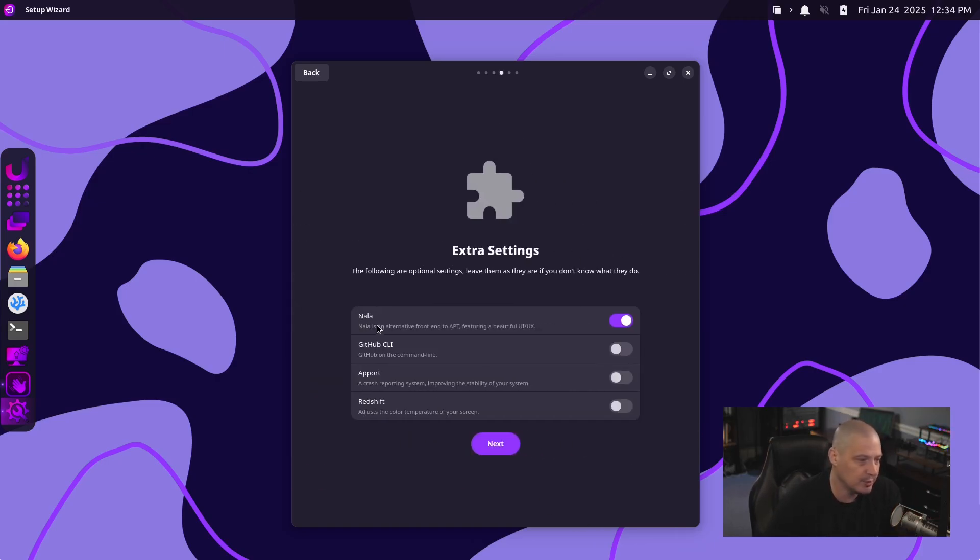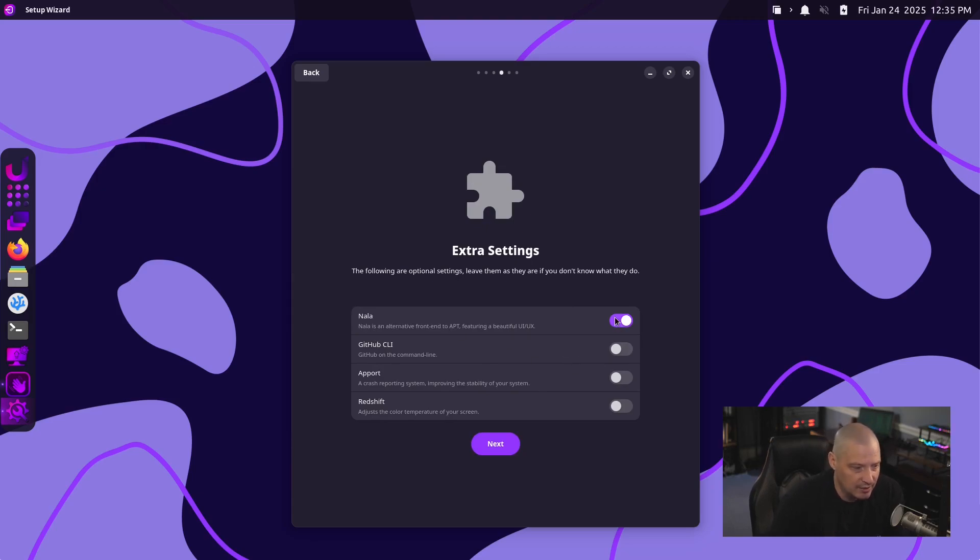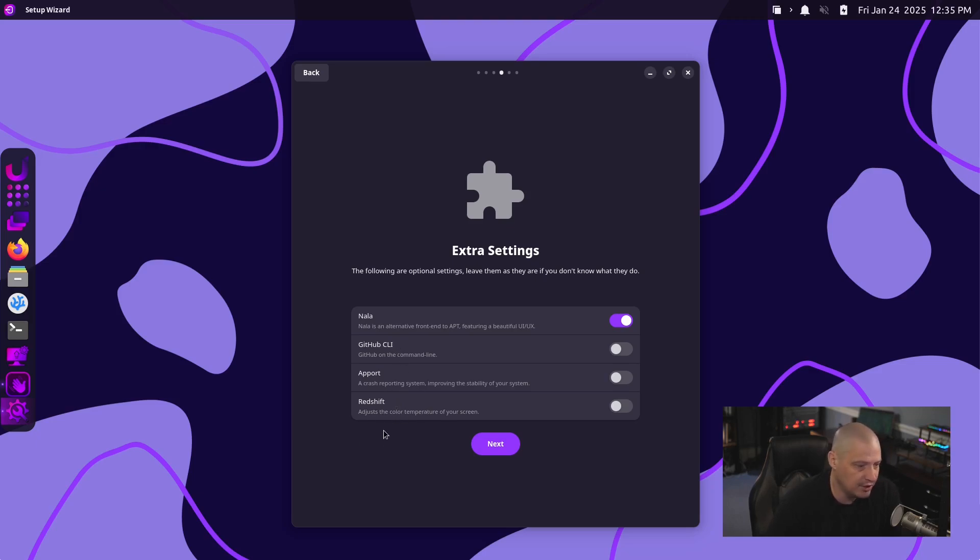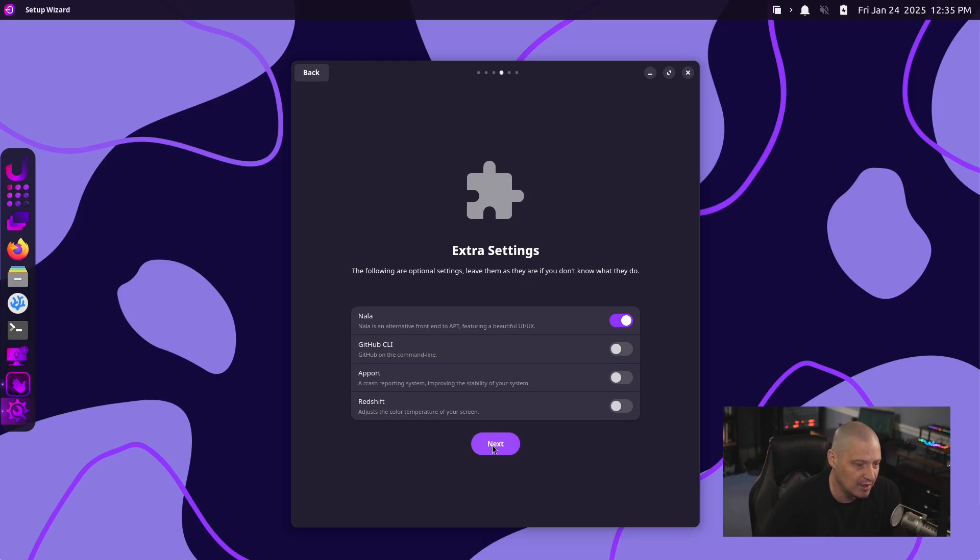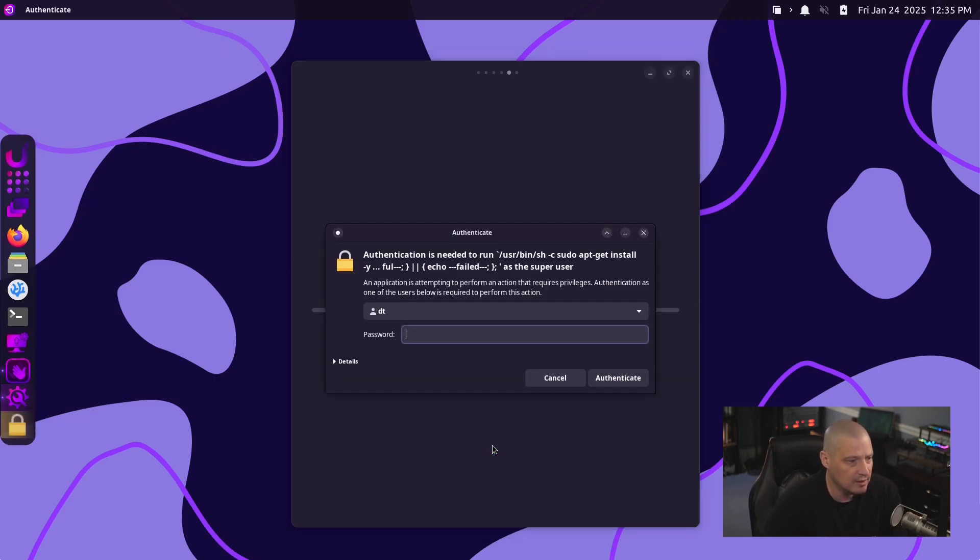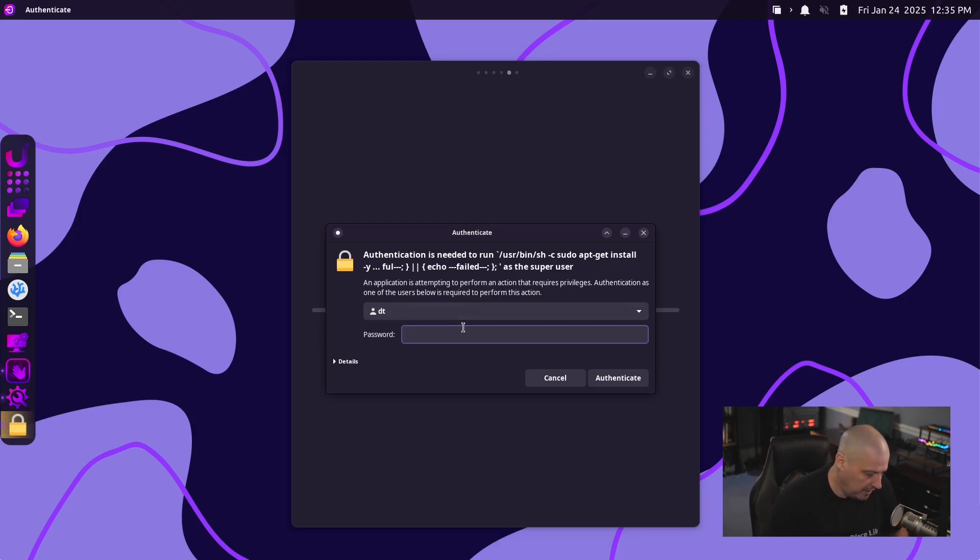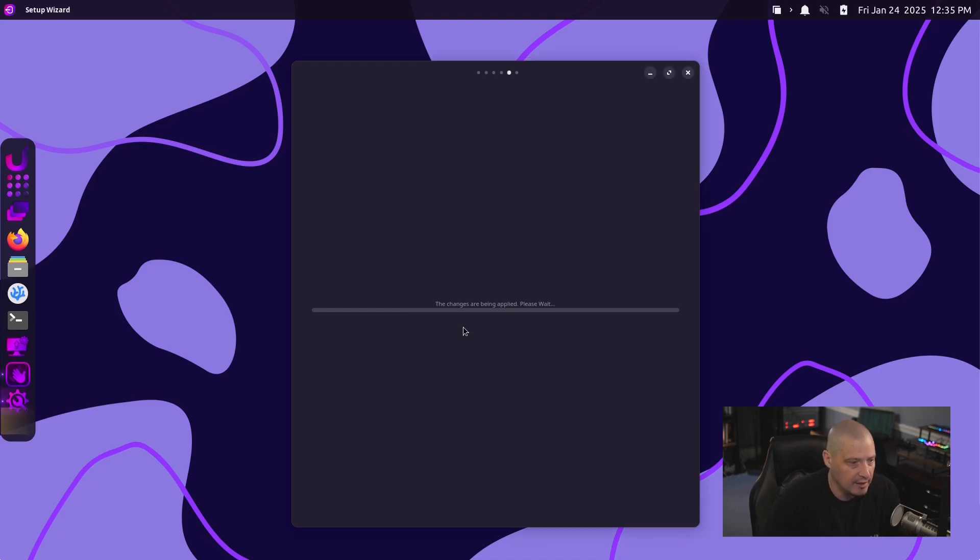Then we have extra settings. Do you want to install Nala? That's ticked on by default, and I think that's a good decision. But you also have some other things you could go ahead and enable as well, such as Redshift, which adjusts your color temperature of your screen based on time of day. It's supposed to be better for your eyesight. For me, I'm going to leave that ticked off though. Let's go ahead and click Next. And then it's asking for our authentication, so our sudo password. So let me enter my super secure password.